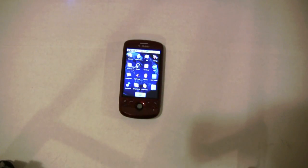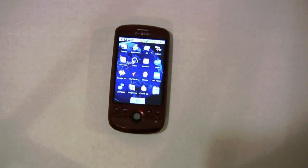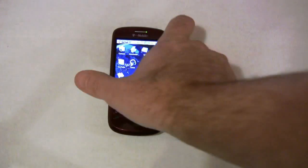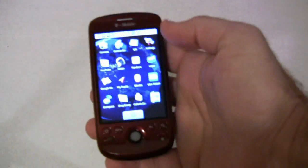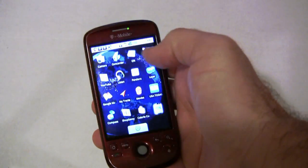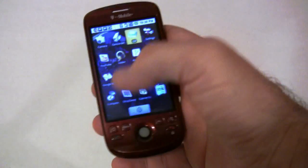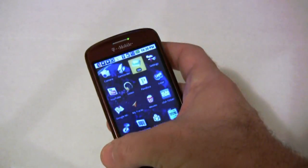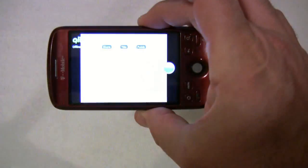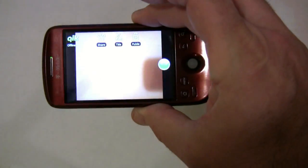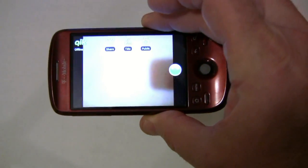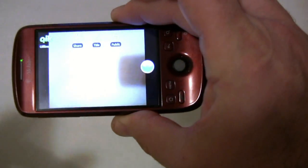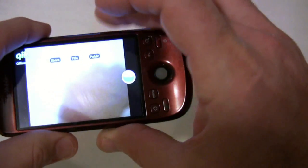After you've downloaded QIK from the Android market onto your phone, you open it with the click of a button and, as you can see, QIK opens up the camcorder that's built into the Android phone.